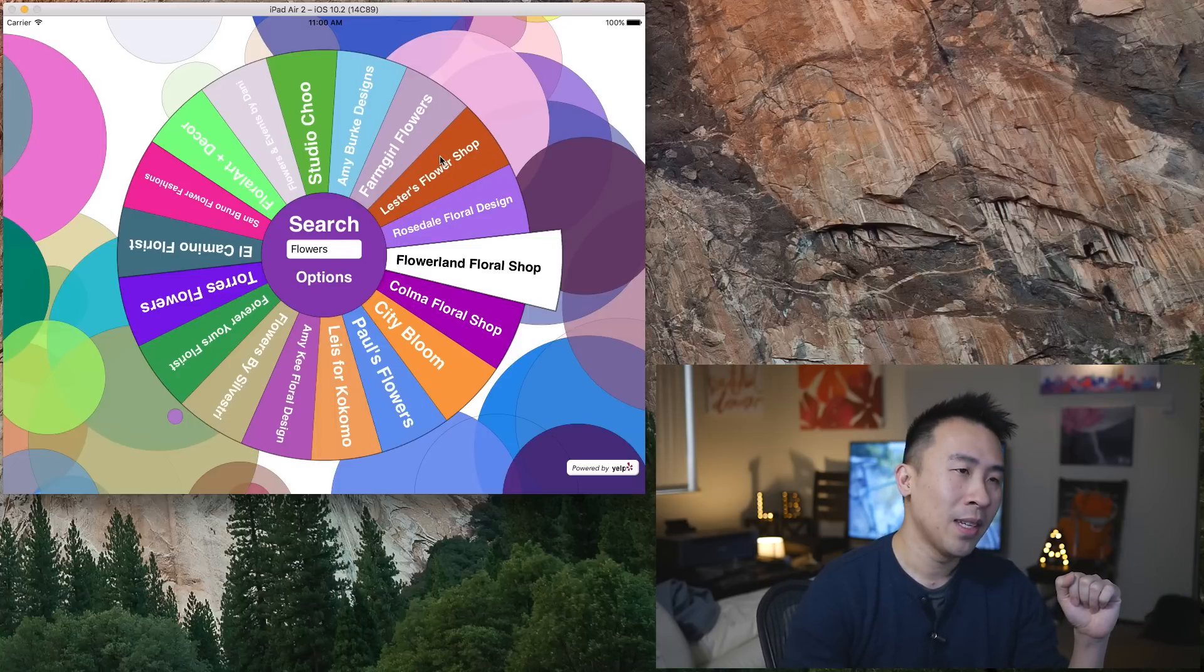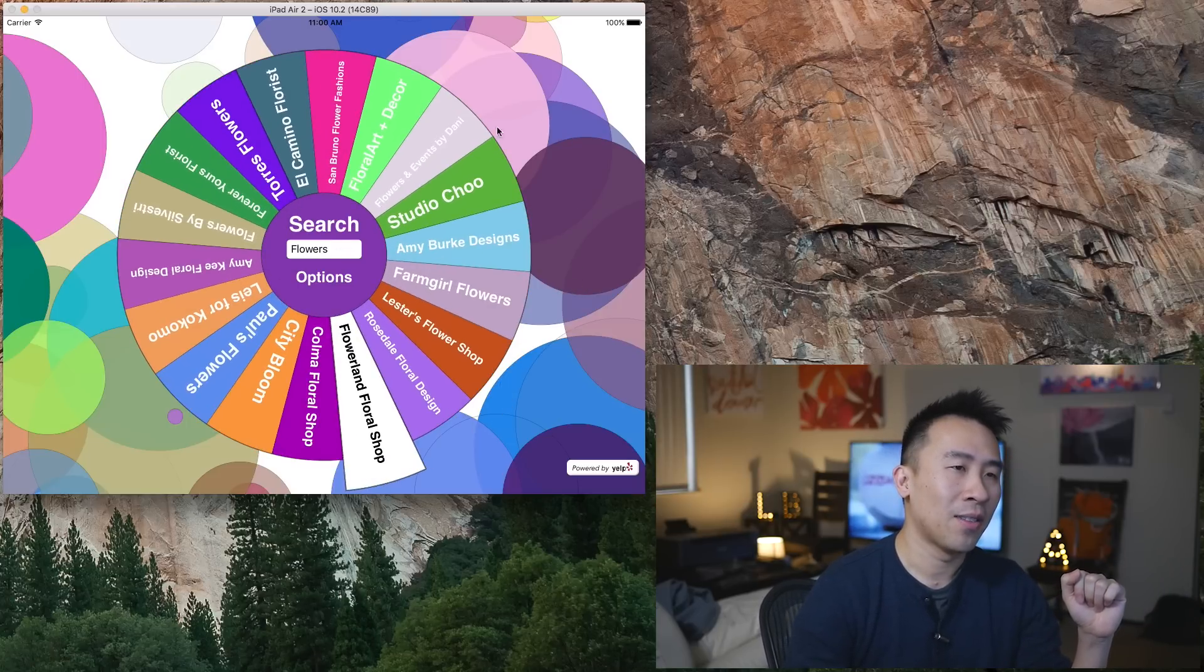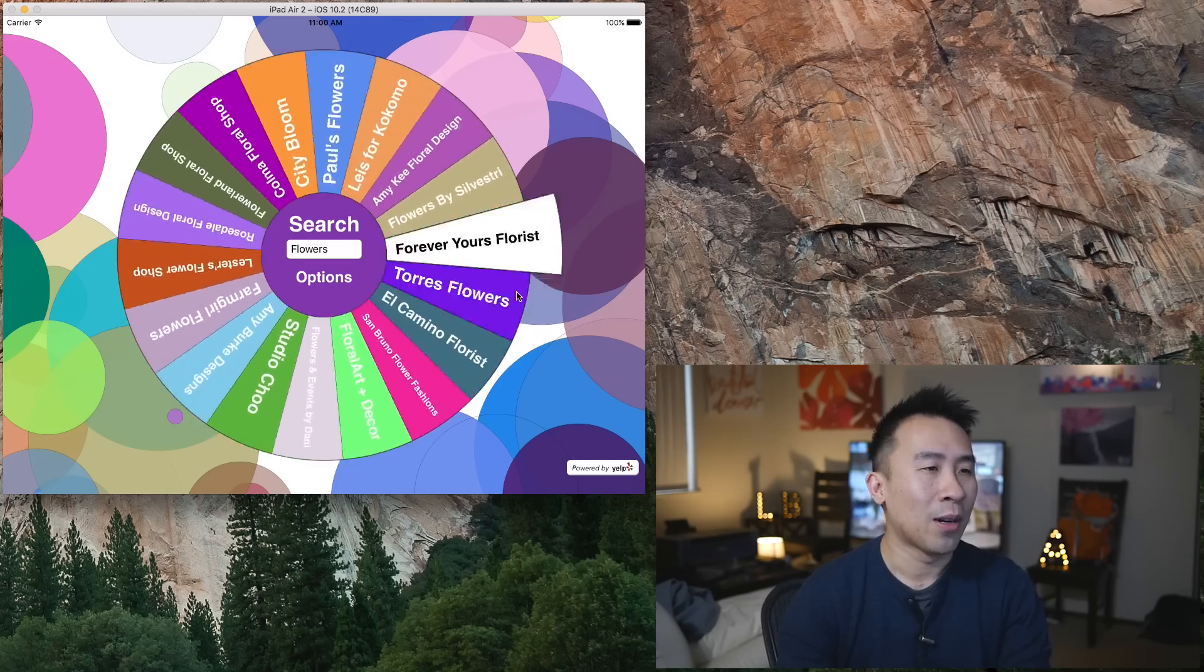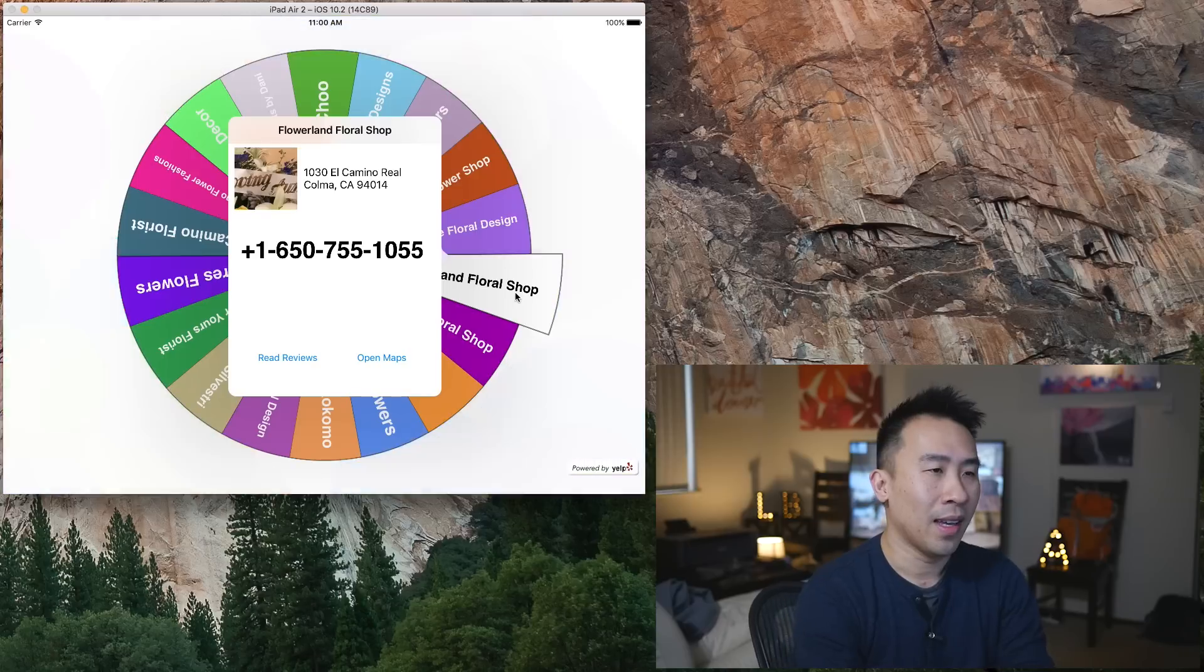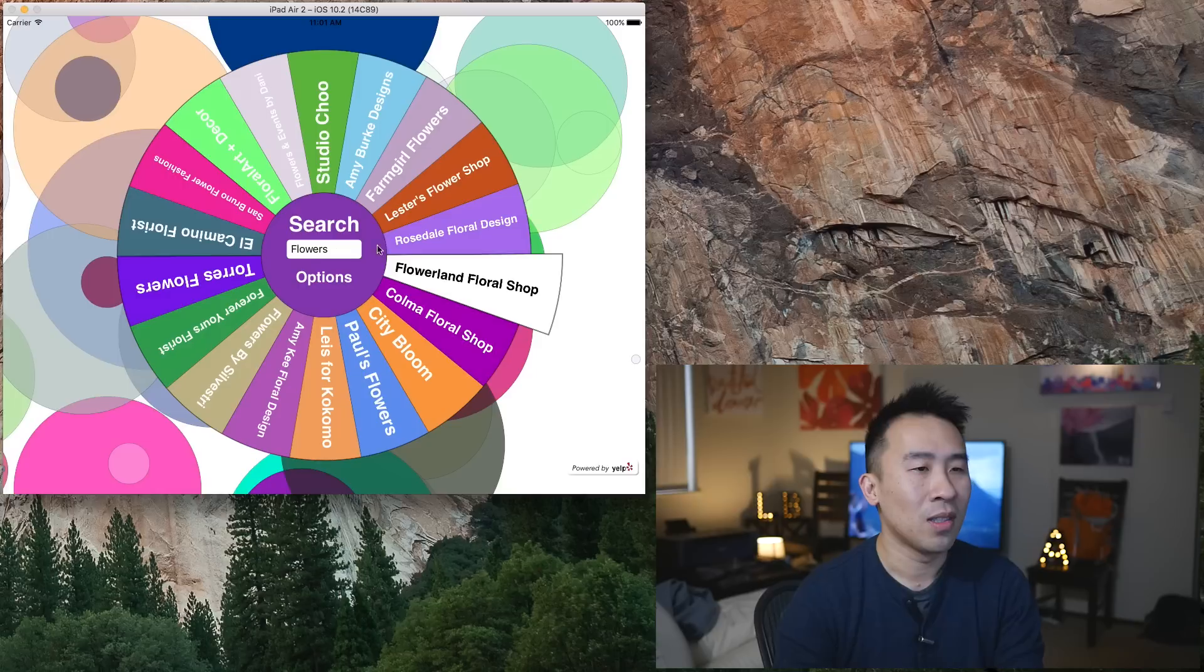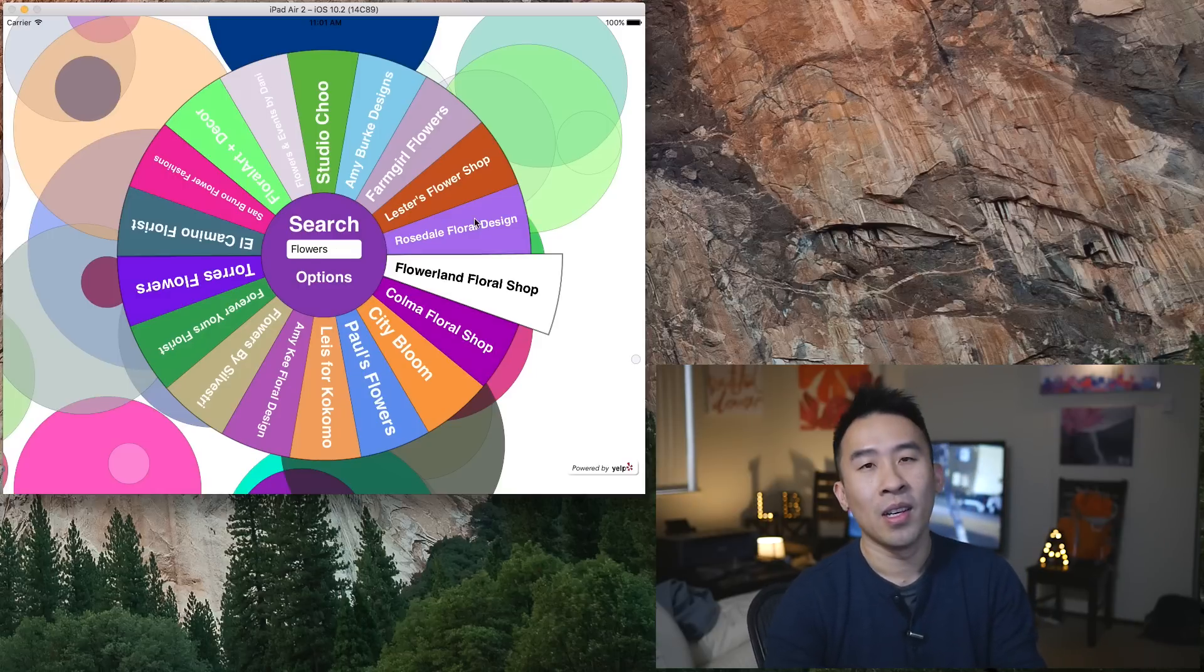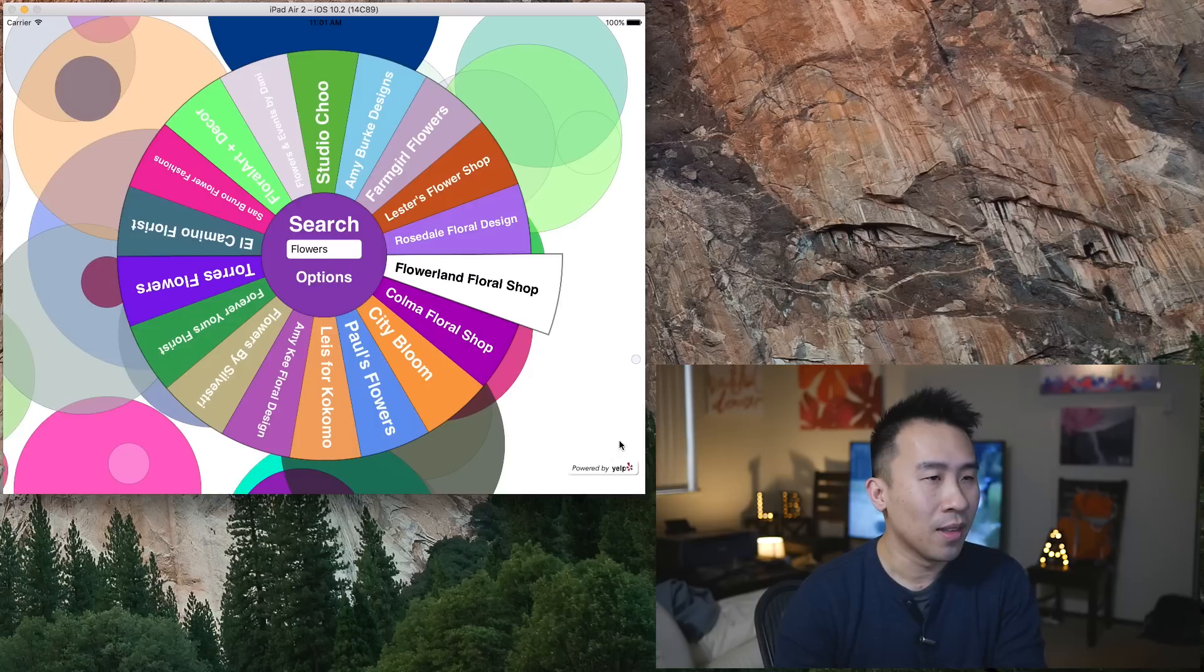If perhaps you are getting married, you can search for a flower shop by just typing in flowers right here. You see the wheel has changed to now show flower shops and florists and just local places that are relevant to the search result. One question that you guys might be having is where do all of these search query results come from?